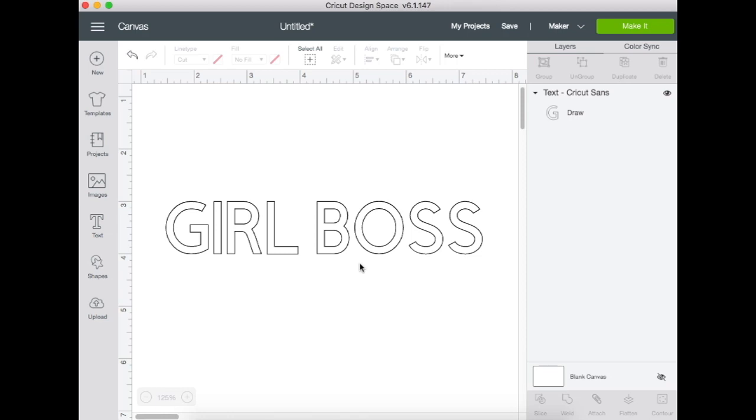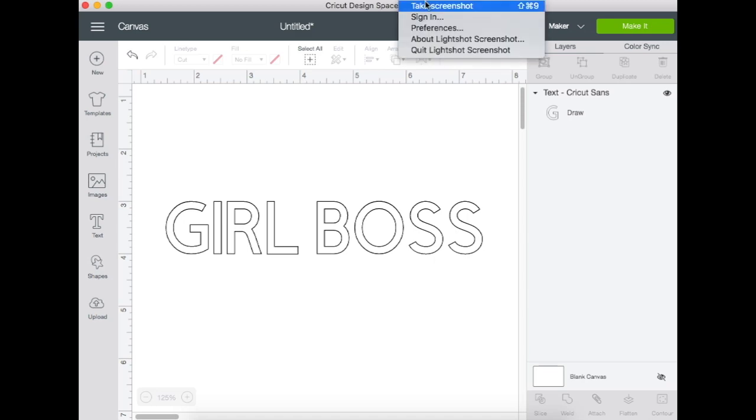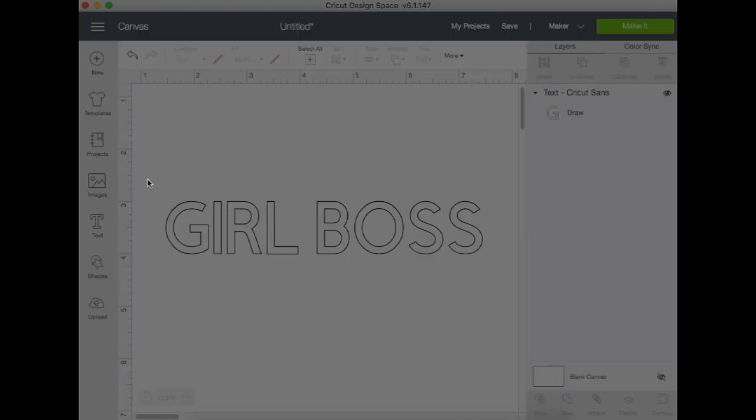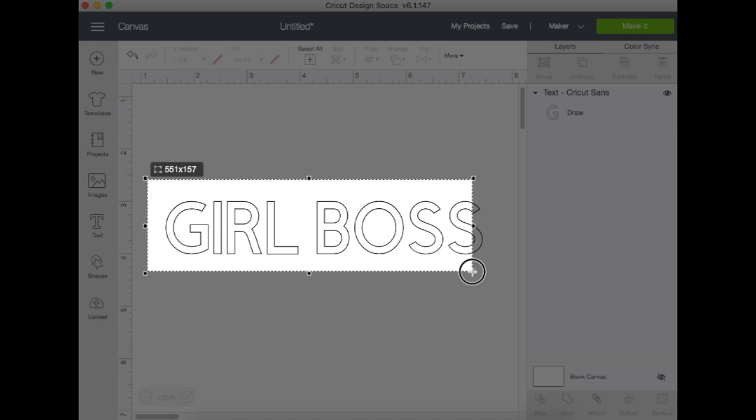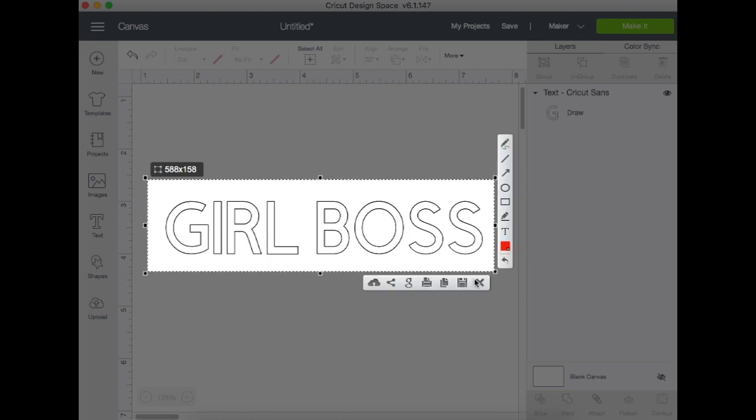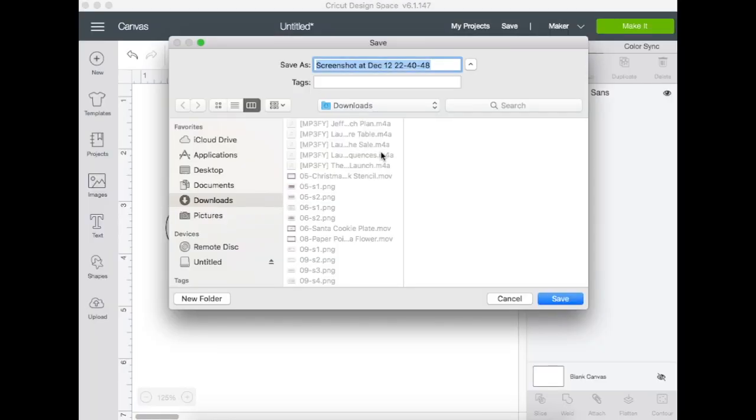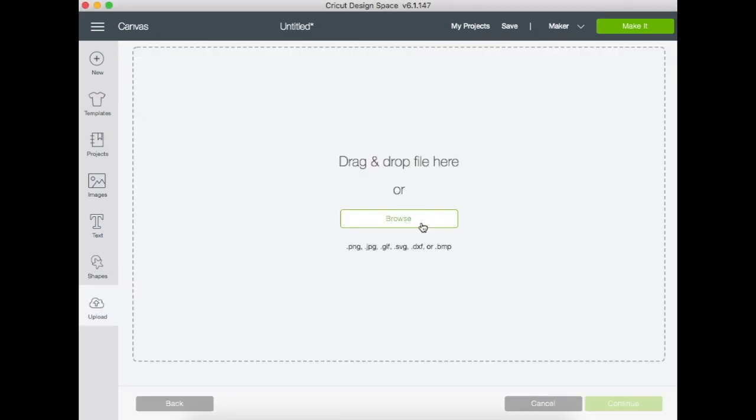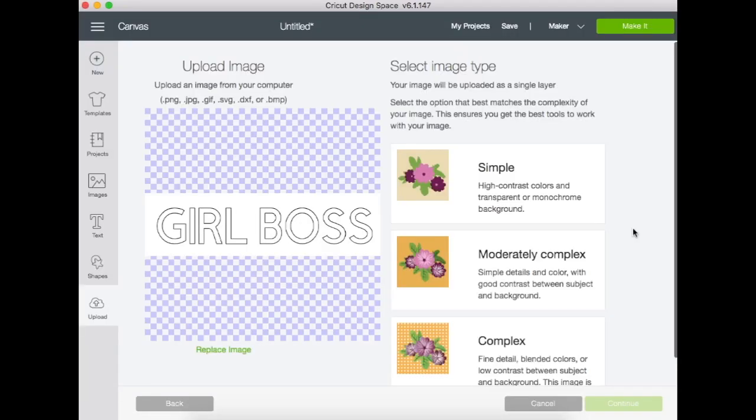Next, you're going to take your screenshot tool and screenshot this text, then save it somewhere on your computer. Now we are going to upload this into Cricut Design Space.